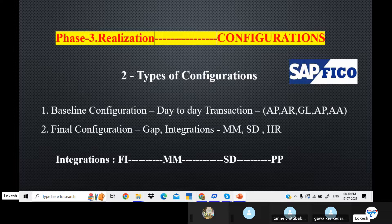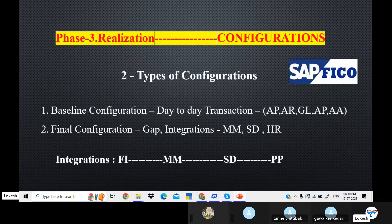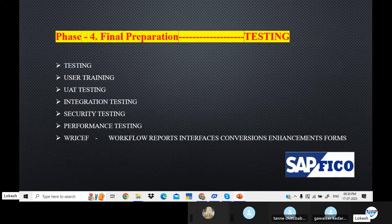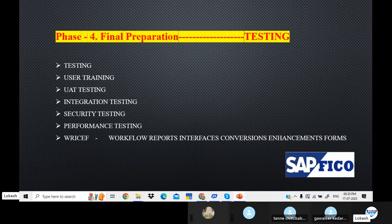About 20% is handled by MM, SD, and HR consultants for integrations. FI-to-FI integrations are also handled here. There is a complete response testing process. If you do a project implementation or go-live, you can do testing at this stage.